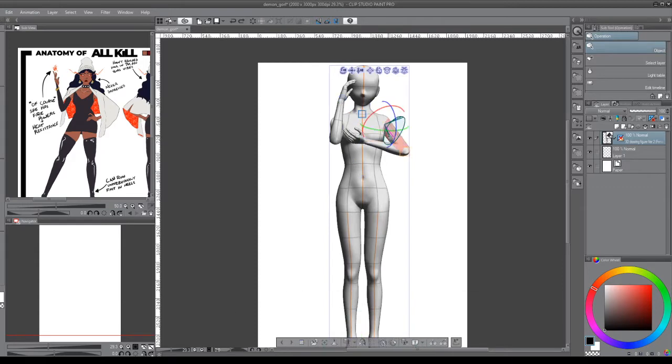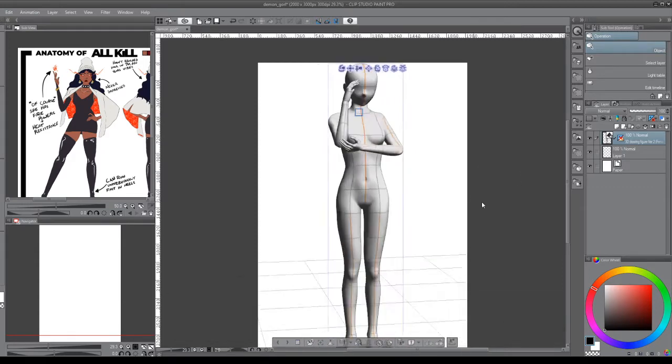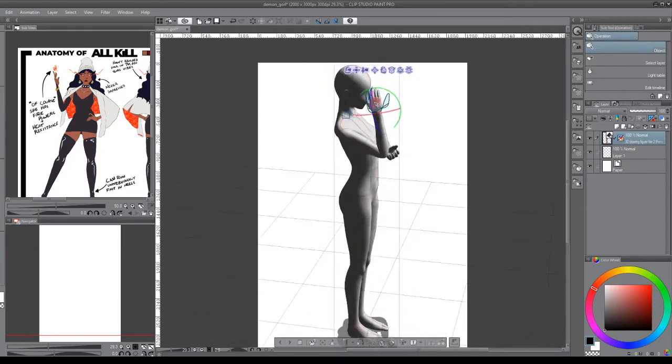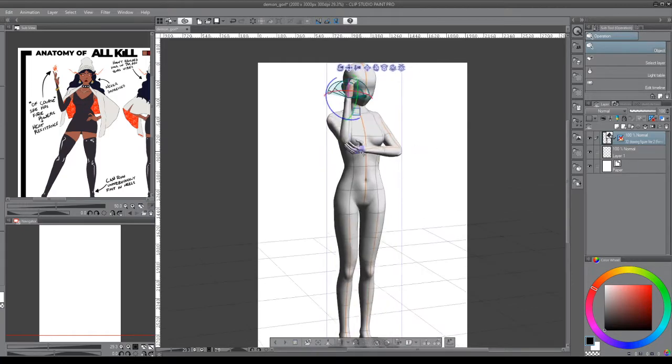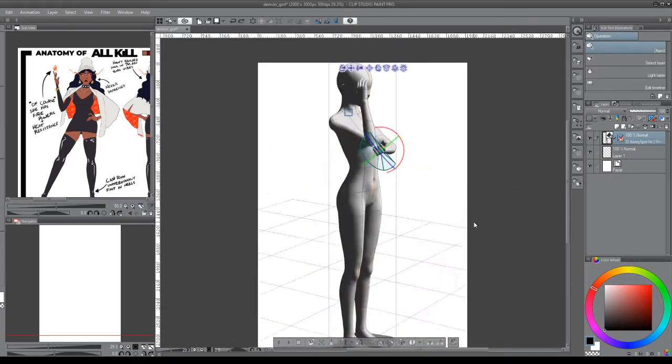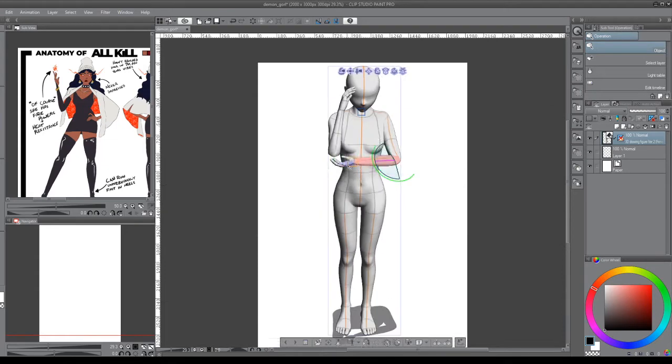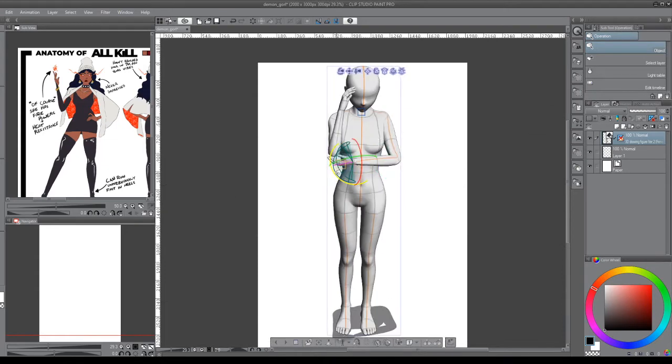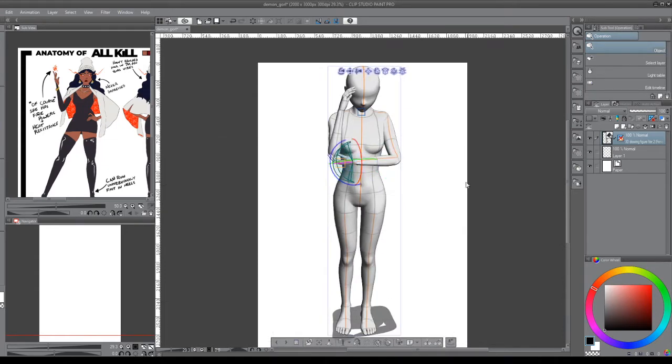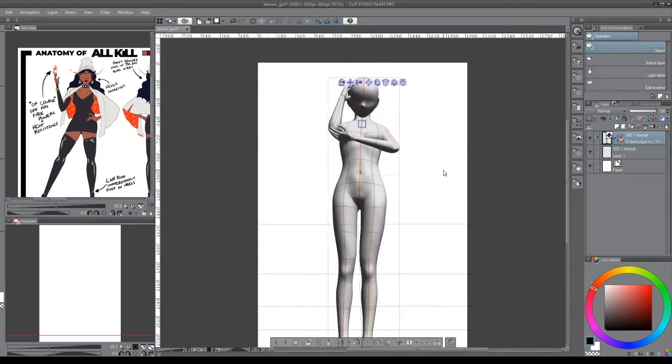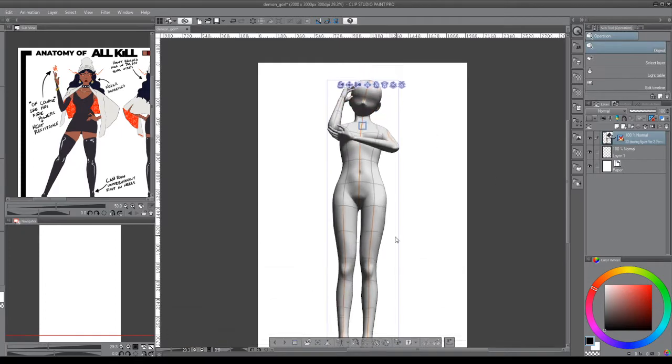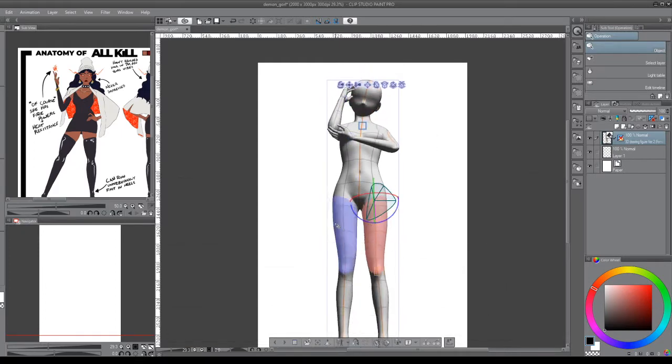What I think this feature is really useful for is when you have a specific pose in mind, but it's a pose that's really hard to find reference for. Or if you want to get a pose that you like that you found that's maybe not in a specific camera angle you want or something like that. This can be a great tool to do it.